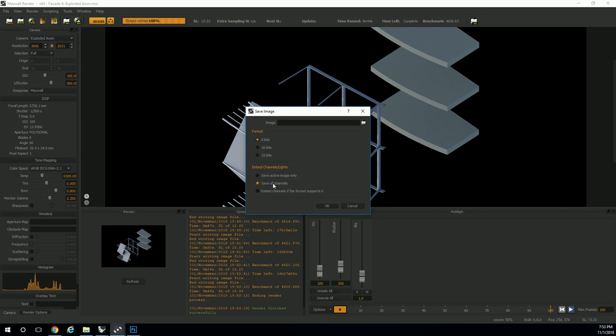If you click on save all channels, it defaults to saving them as separate files. If you click on embed channels, if the format supports it—whether you've exported those channels as a TIFF file or a PSD file, which PSD should—then it'll embed all of these channels directly into the file.